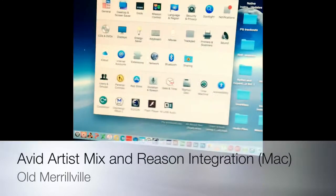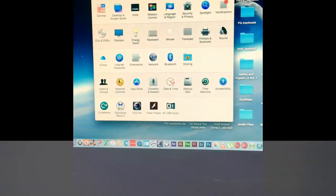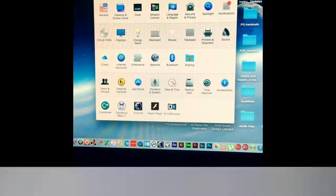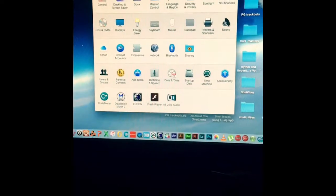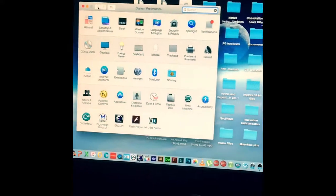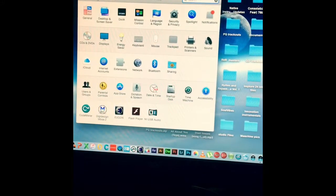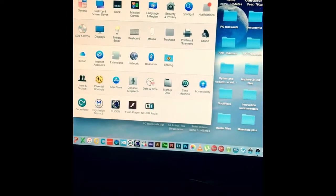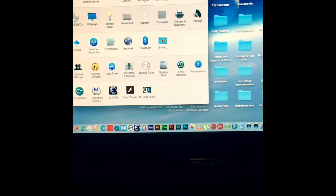What's up everybody, this is Buster Brown and I have some news for owners of Reason and those that use the Avid Artist Mix. I've been looking around trying to find how to do this and I had to do some deep searching — and that is make this work with Reason. Let's get right into it.